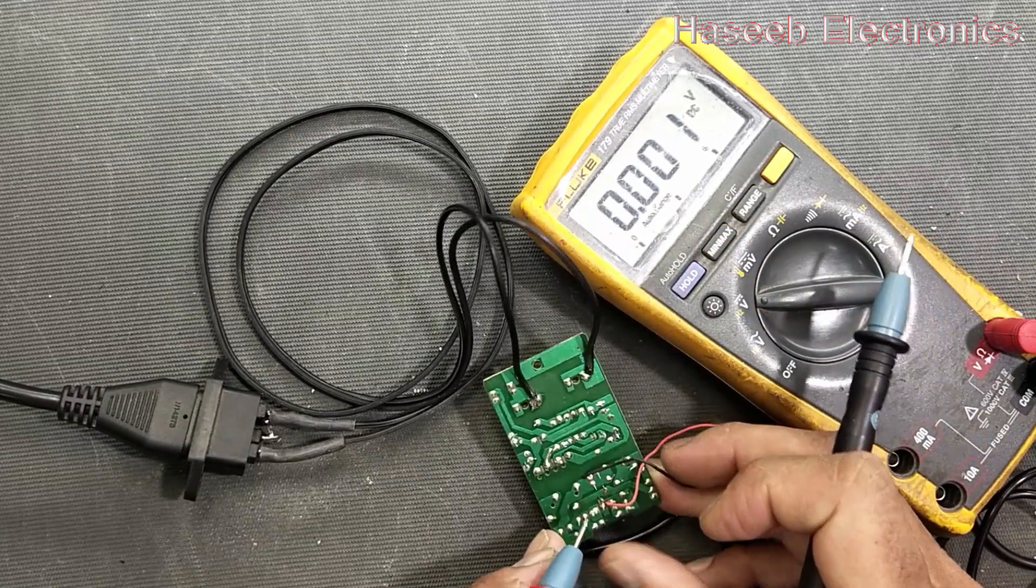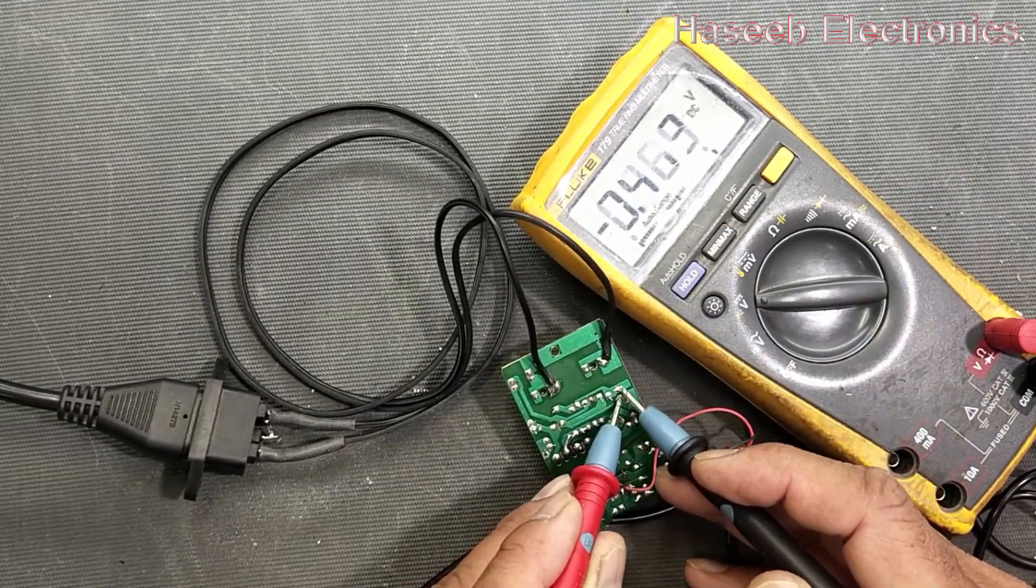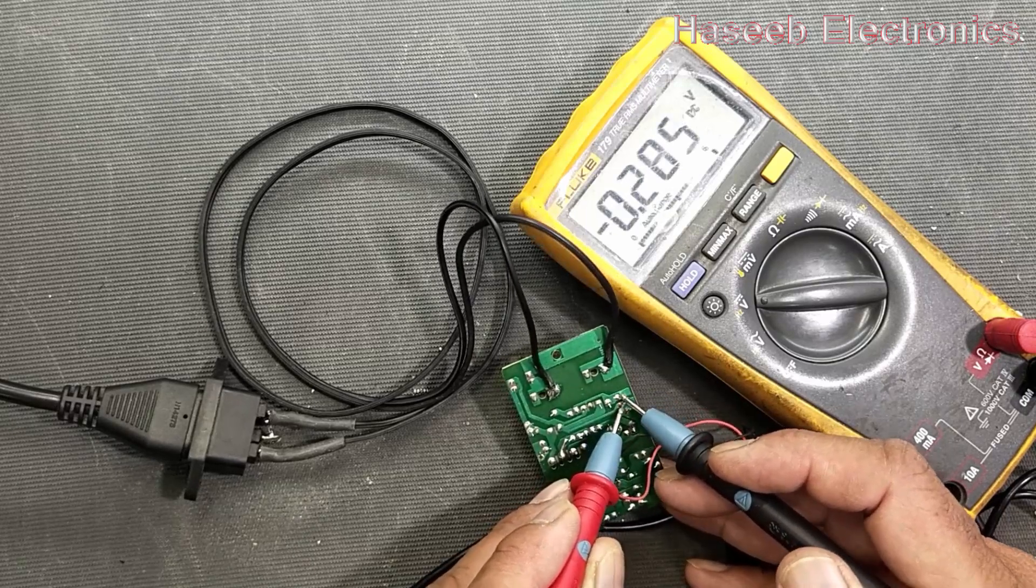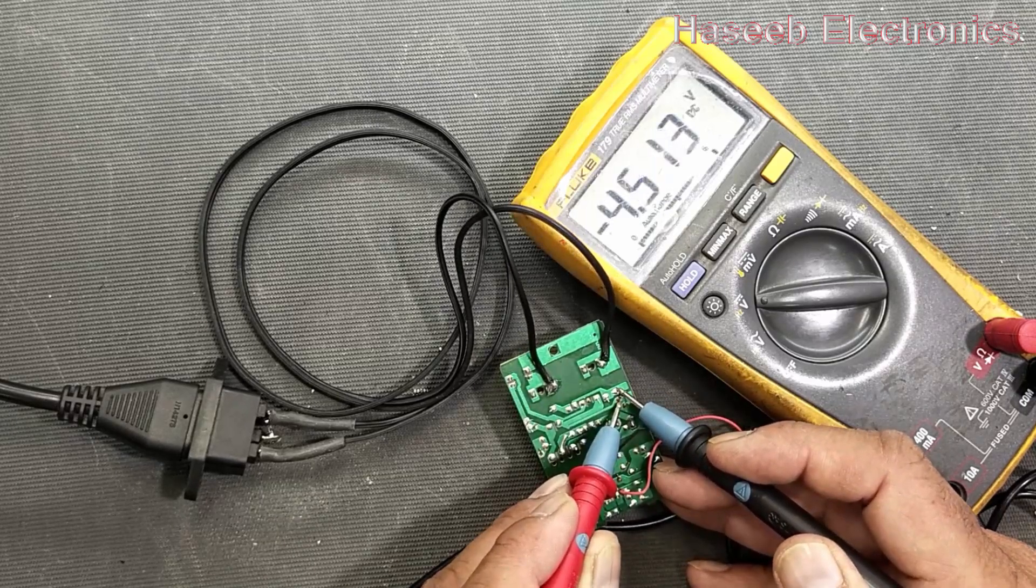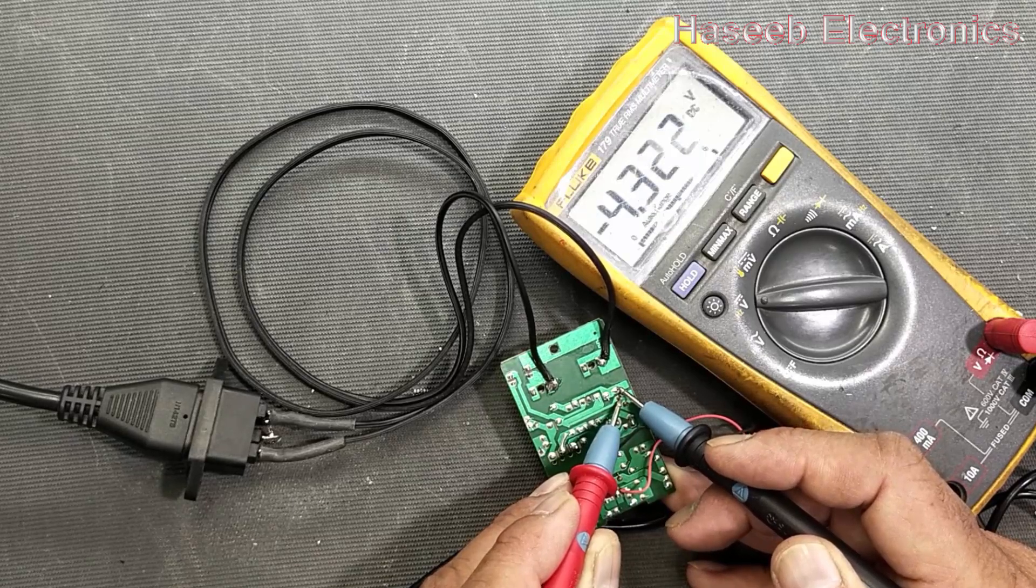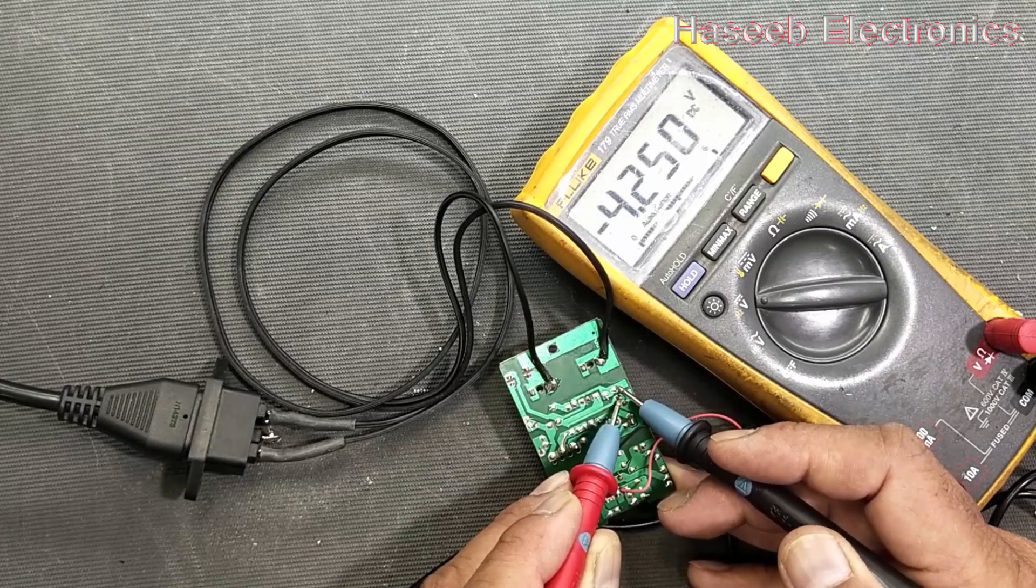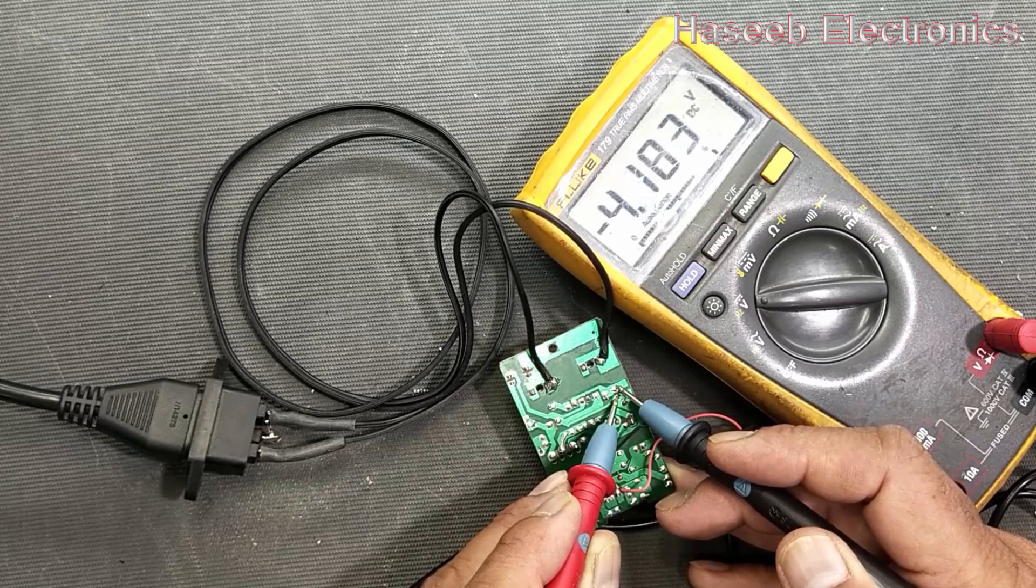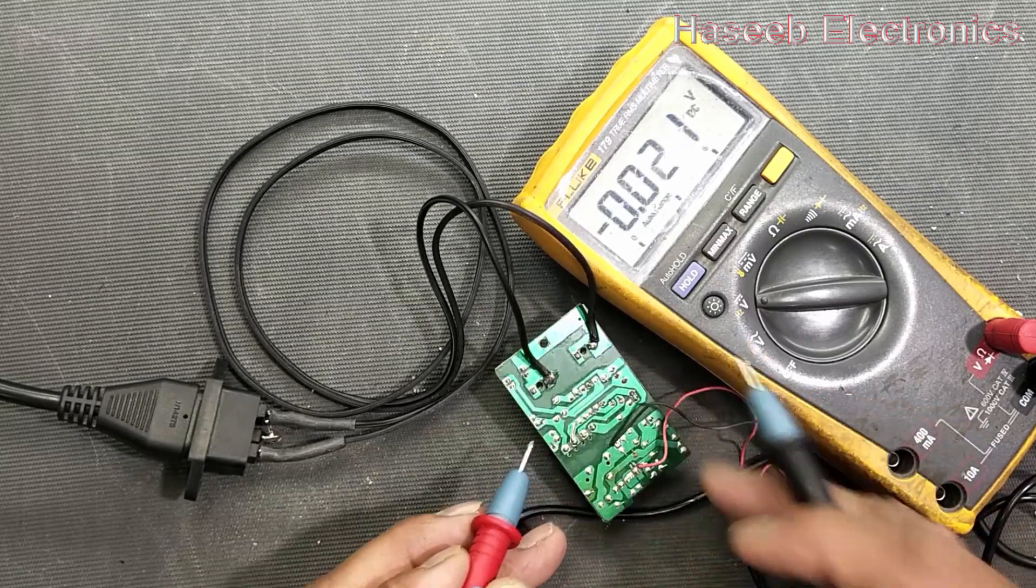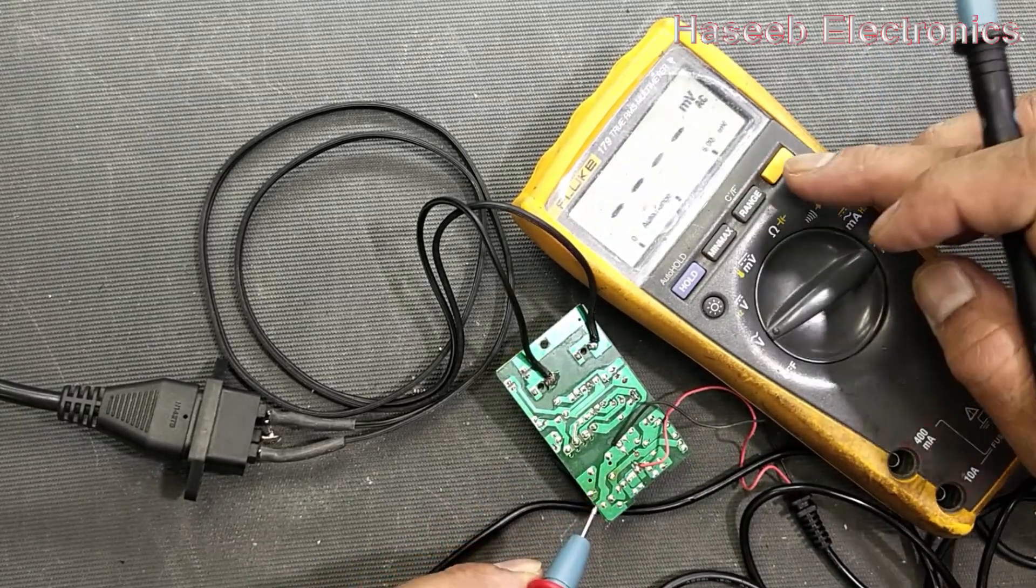And at VCC capacitor, at VCC capacitor we have fluctuation.